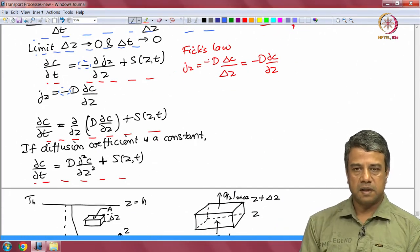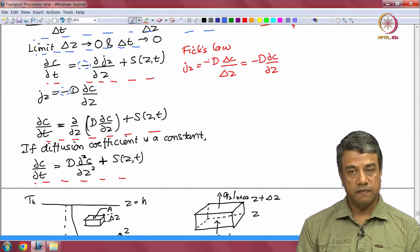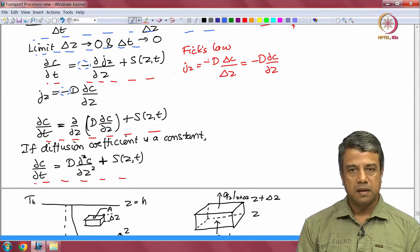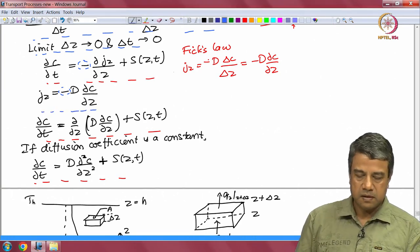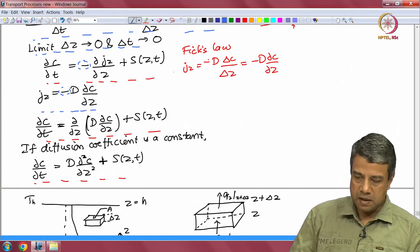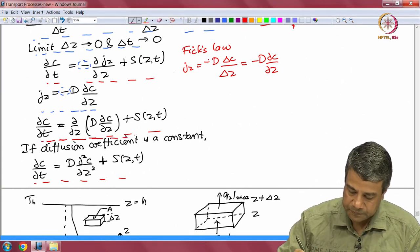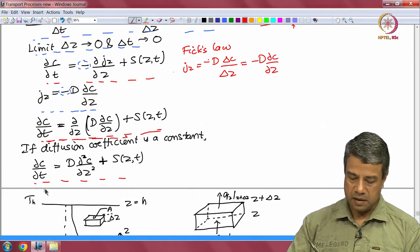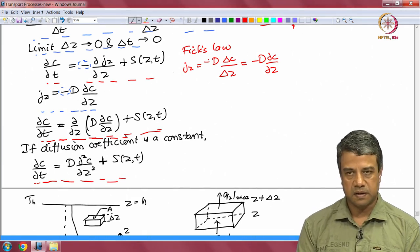This is a first-order equation in time for the concentration, and first order for the flux in space. Substituting Fick's law for diffusion, where D is the diffusion coefficient, you get this conservation equation in terms of the diffusion coefficient. If the diffusivity is constant, you can take it out of the derivative. So that is the way you get the conservation equations.